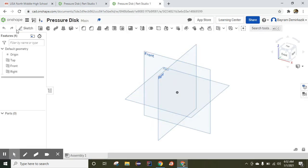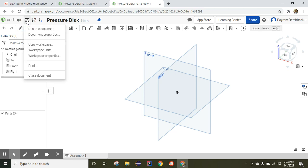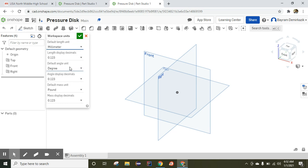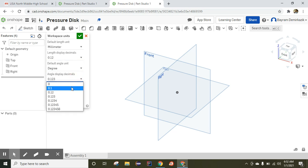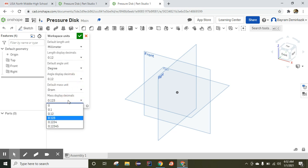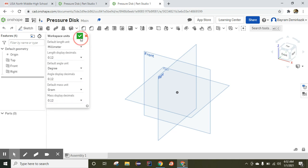The first thing we need to do is go to the Document menu and make sure that workspace units are set to millimeters — they are supposed to be millimeters — and two decimal points. If it is not, please change it. Pounds to grams, two decimal points, and say OK.